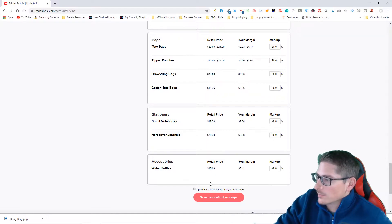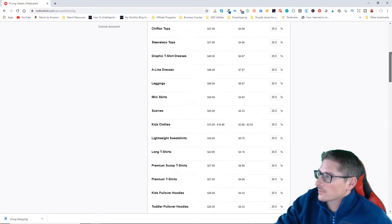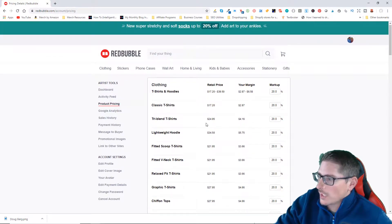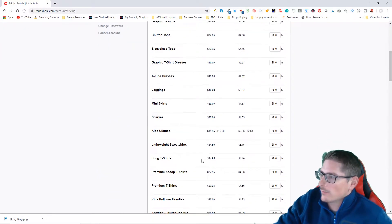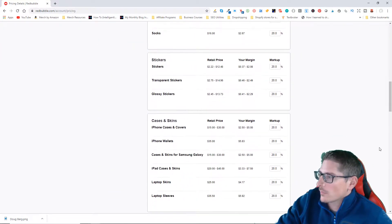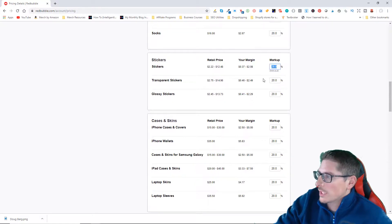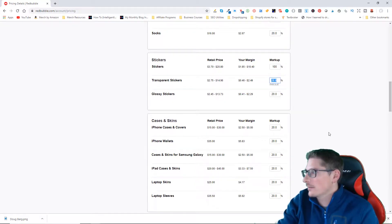Now I generally don't change a lot of these, but there's a few that I do change. I don't generally change any of the apparel, but I do change the sticker margins. The first thing I do on my stickers is I increase the margin to a hundred percent.